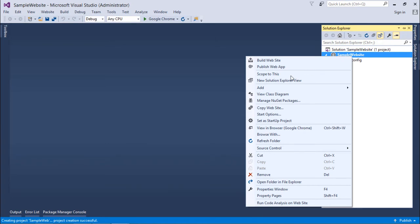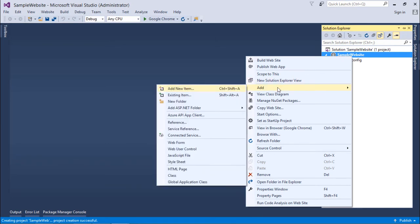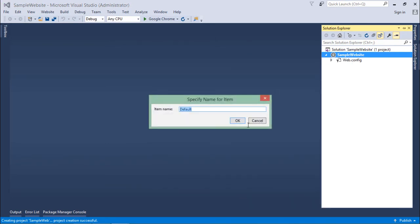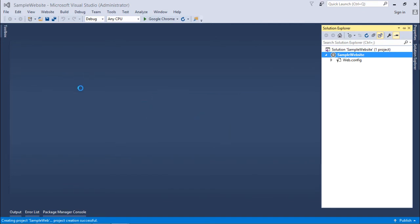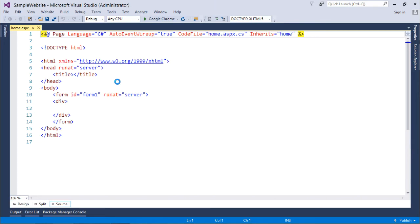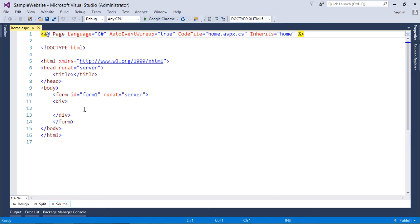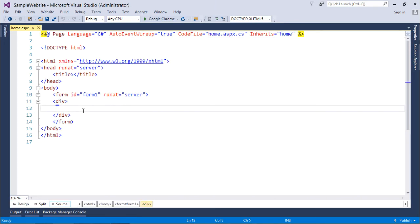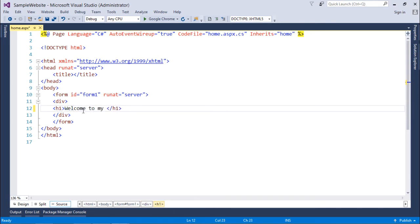So now here you can see this website is created. Let me add at least one page into this, that is one web form with the name home.aspx. And we'll give just a simple message because creating a website is not an agenda for this one. We are going to see the deployment over the IIS in a different application pools. So here I just give a message like welcome to my website.